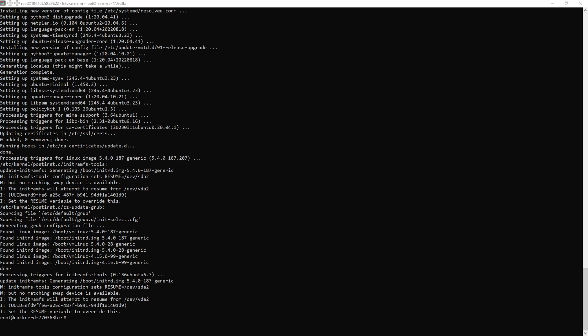Next, we need to set a hostname for our server and we need to use our root domain for it, which is what we want to use our website for. In my case, it is just RacknerdTV.com. Now, run this command to execute that.